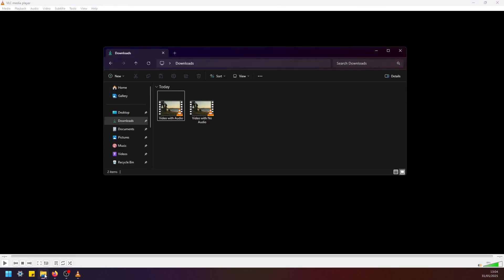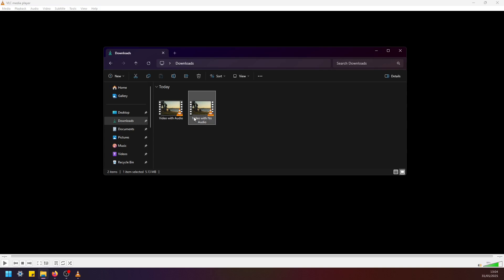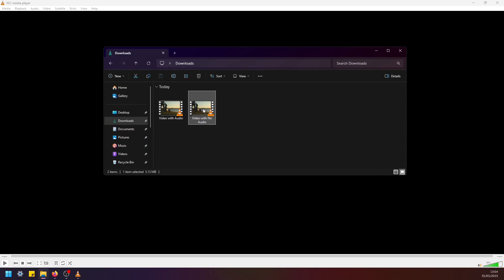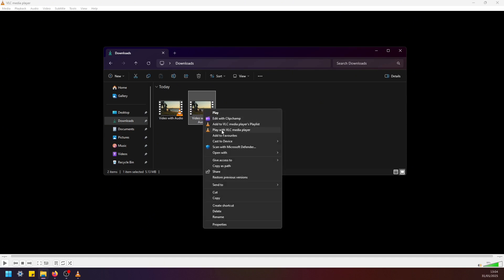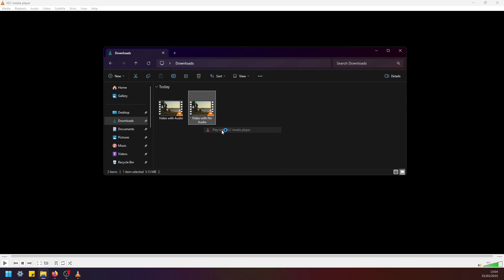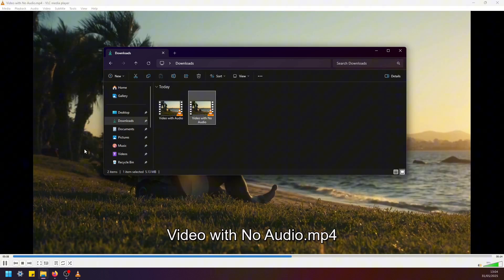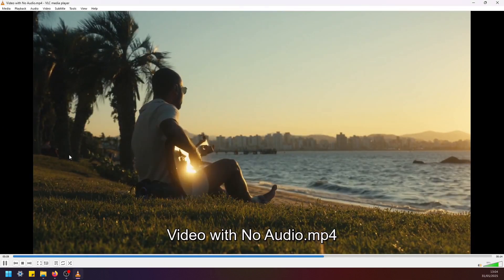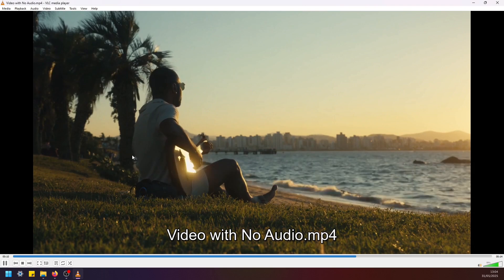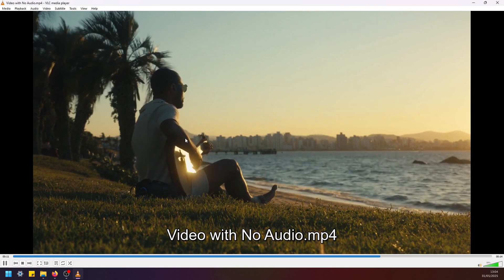And once it's done, let's go back to this folder and there you go. This is now a new file that we just created. It says video with no audio. Now if I play this file in VLC, as you can see it's the same video but now with no audio.